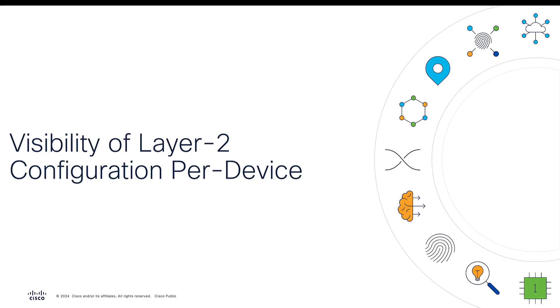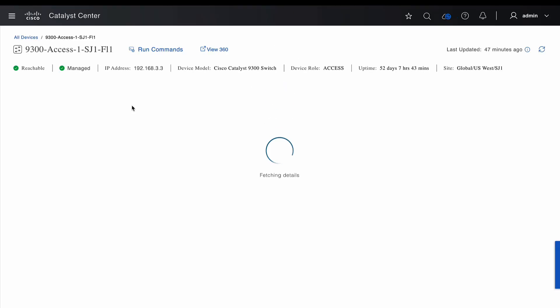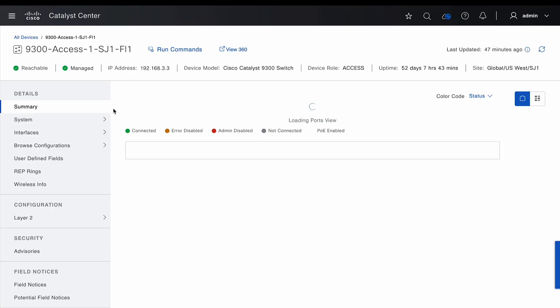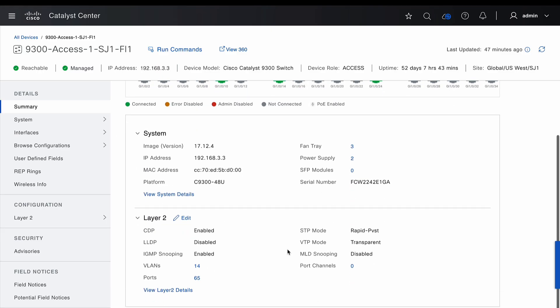Now let's see how we can visualize the layer 2 configuration of the switches. Once we have added the switch to the inventory, we'll be able to visualize the layer 2 configuration by going to the device detail page. Once in the device detail page, it opens at the summary section where we can see the chassis view of the switch, along with a summary of the layer 2 configuration present on the switch.